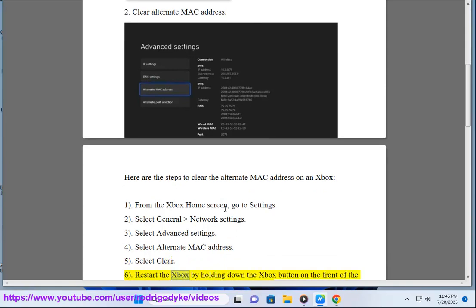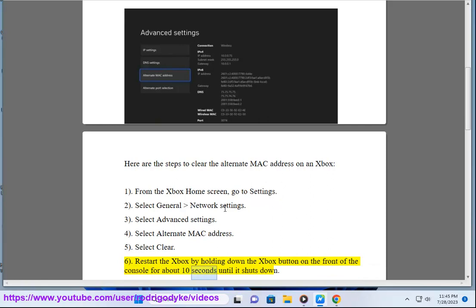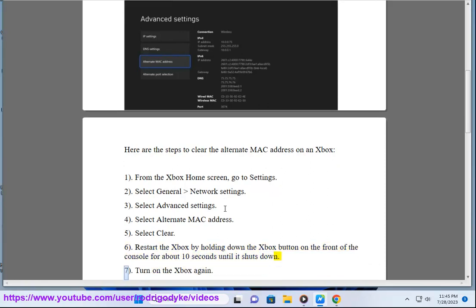6. Restart the Xbox by holding down the Xbox button on the front of the console for about 10 seconds until it shuts down. 7. Turn on the Xbox again.